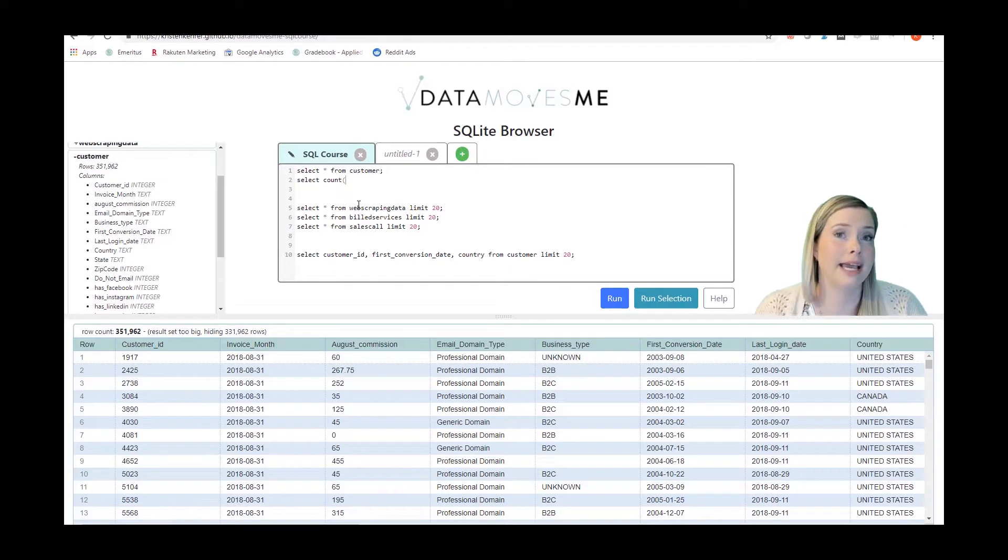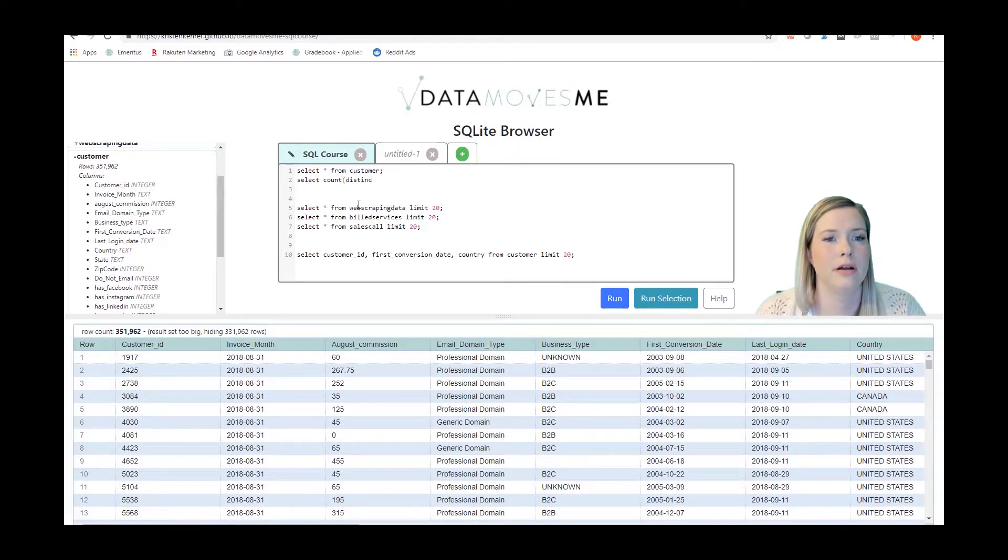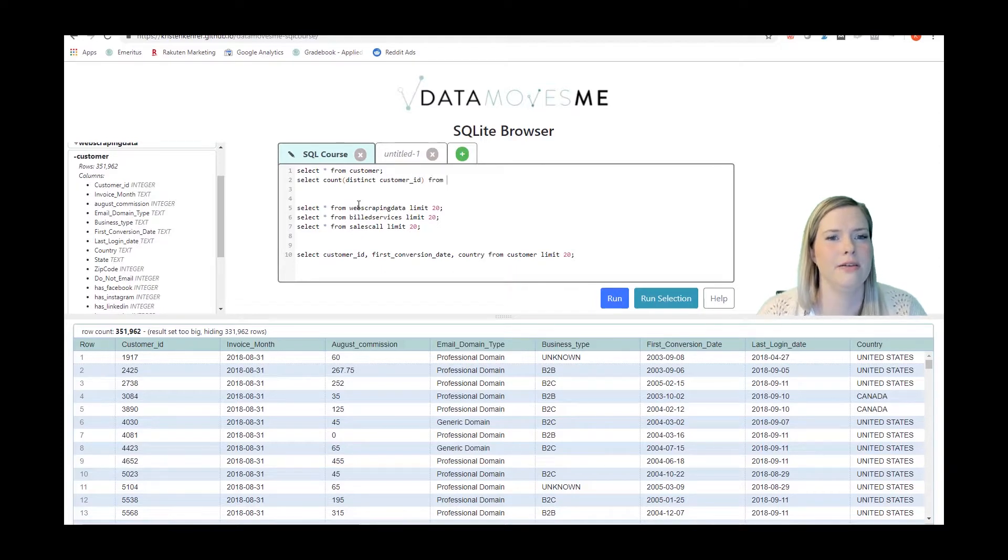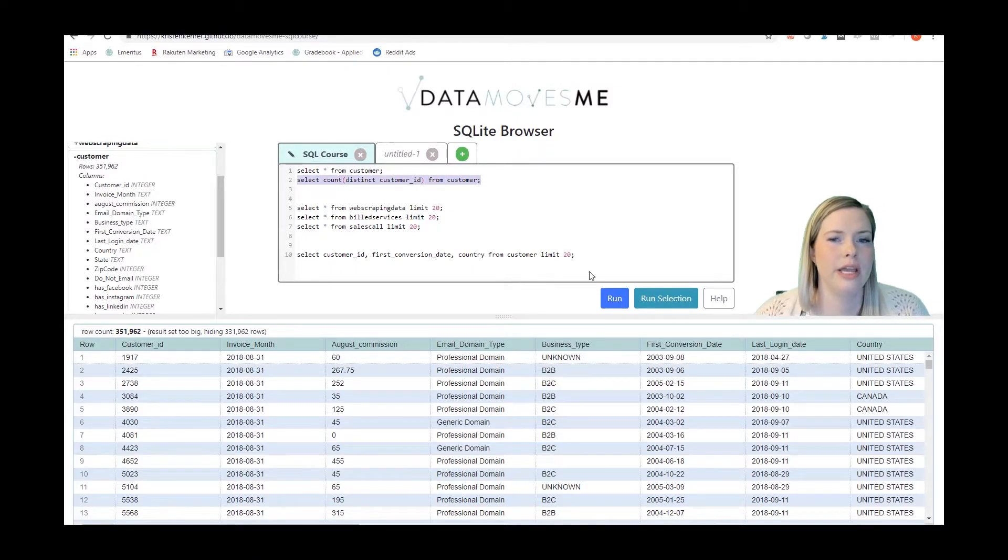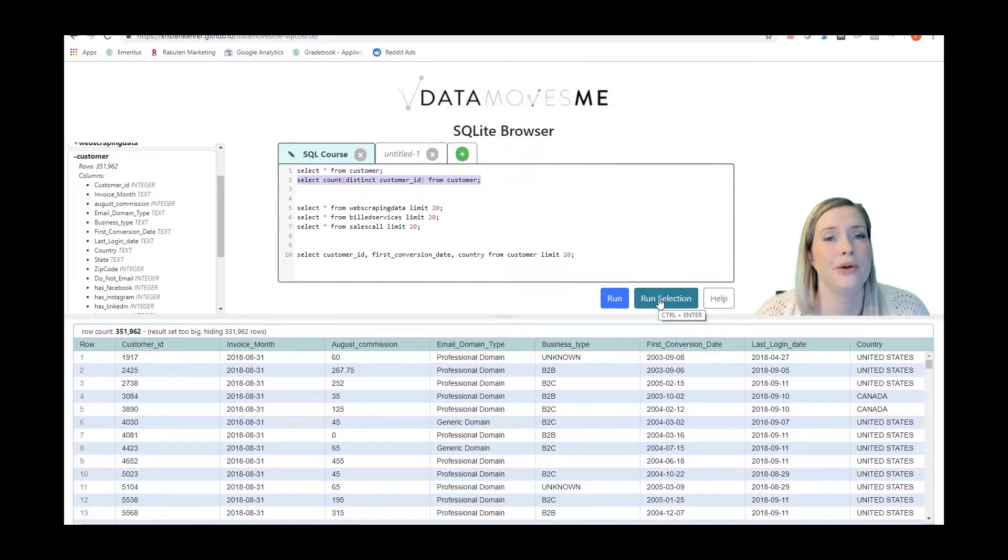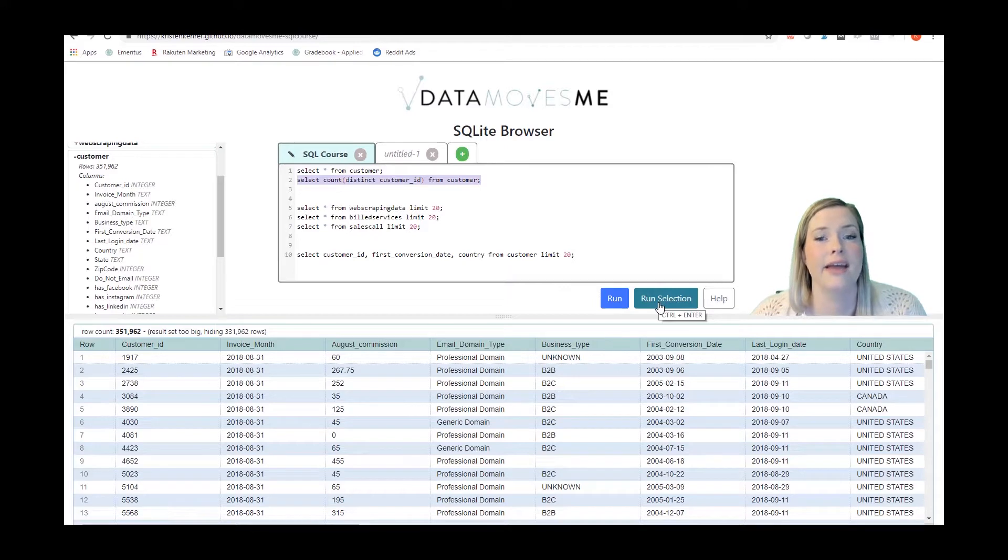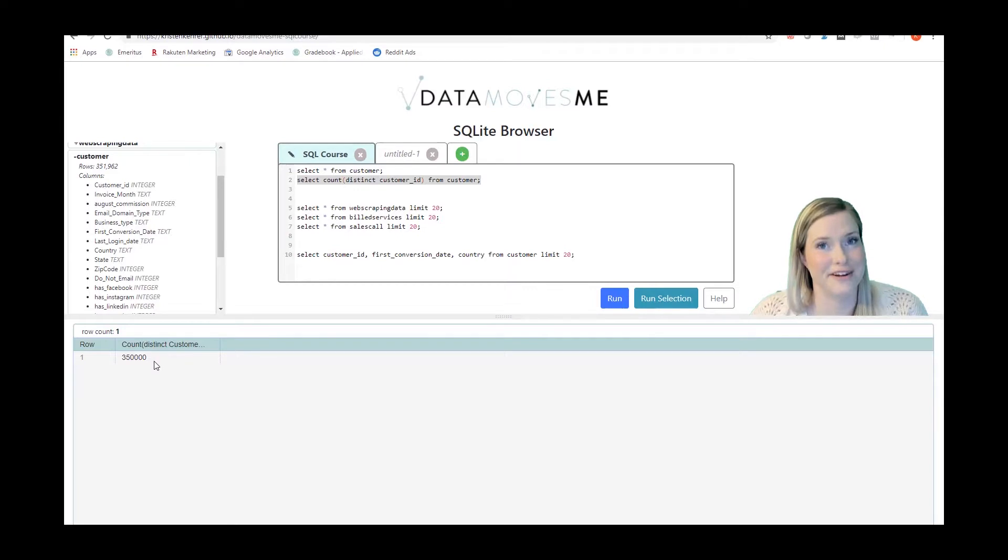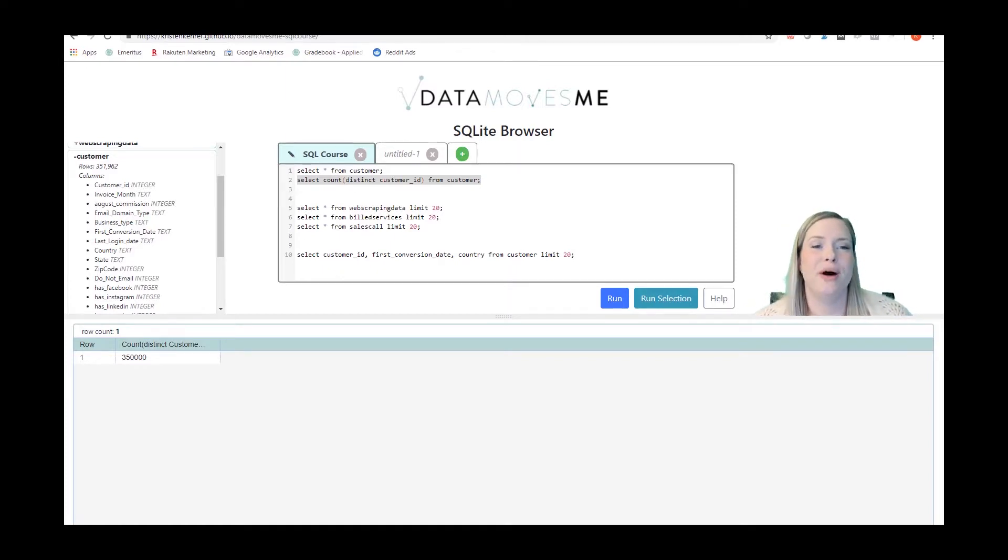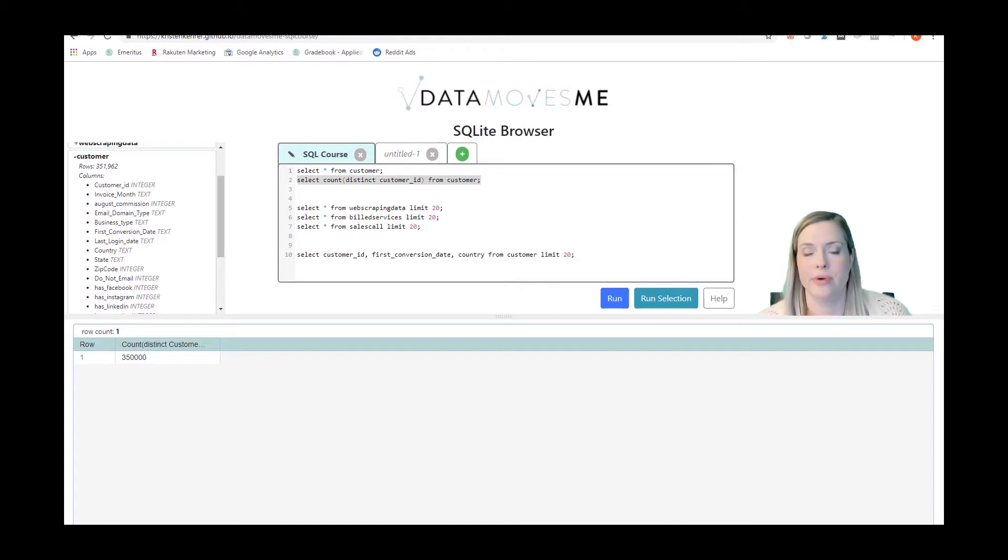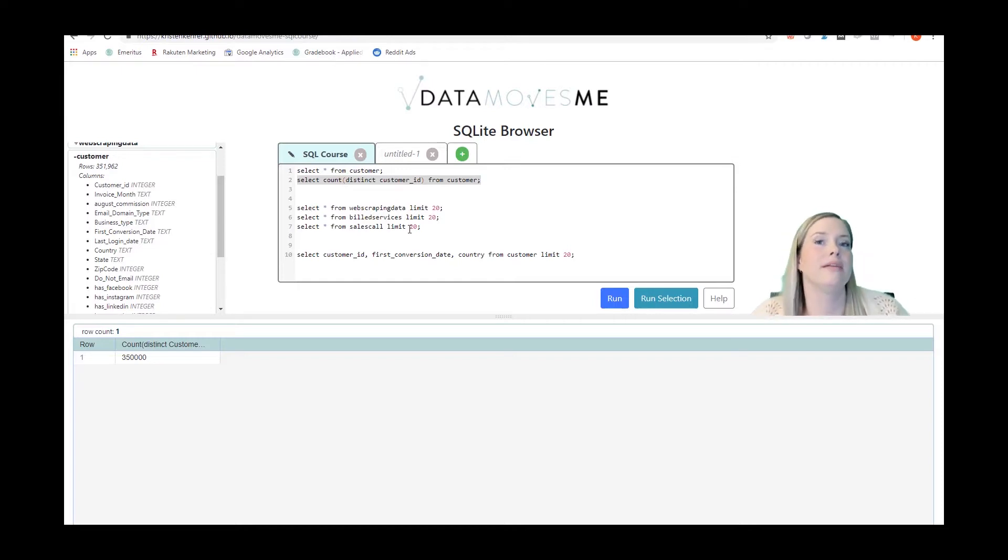One thing that I use very frequently is I can count the distinct customer IDs. So I'm going to do COUNT DISTINCT customer ID from the customer table. If the results of this query is 351,962 then we know that we have a different row for each customer. And the number is different so we know that we have some dupes in here that we're going to have to remove. Feel free to pause this video at any time so that you have time to write the queries into your browser. But to make it so that we don't move too slowly I'm going to copy and paste some of the queries from a document that I set up previously.